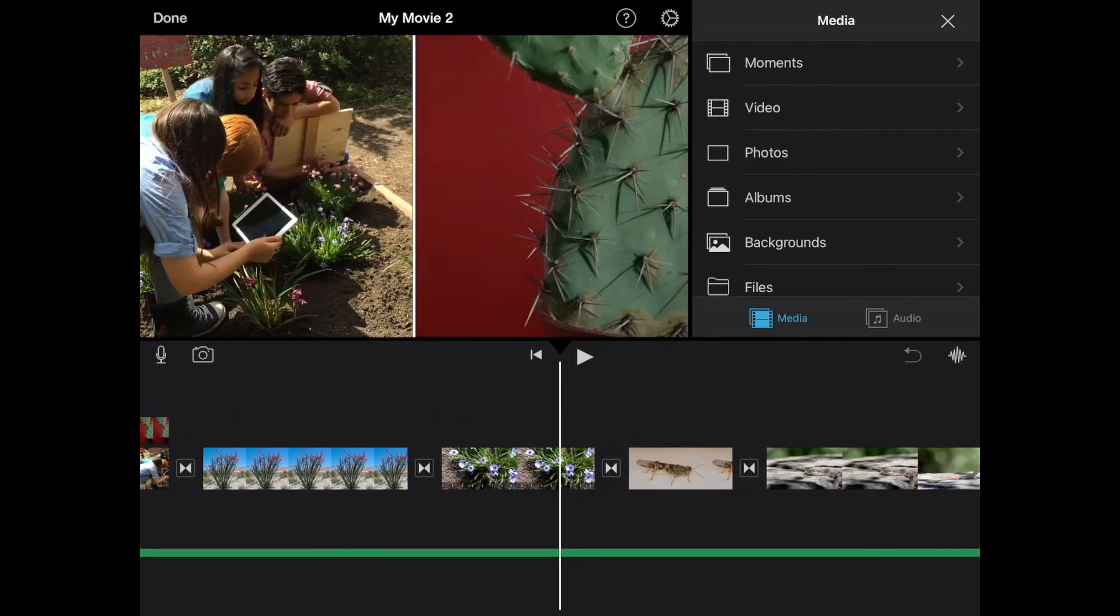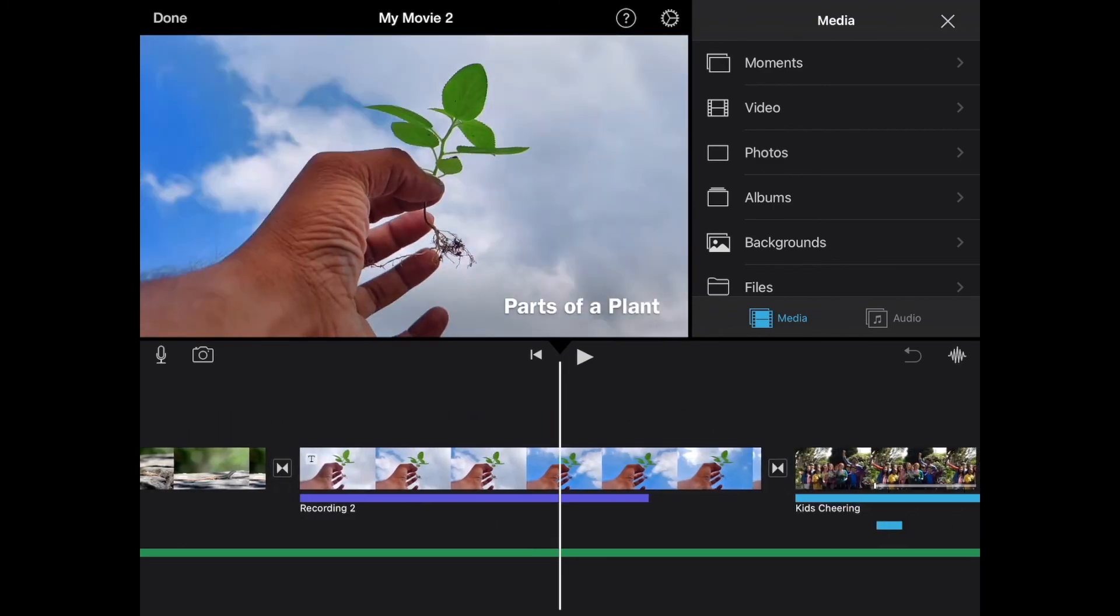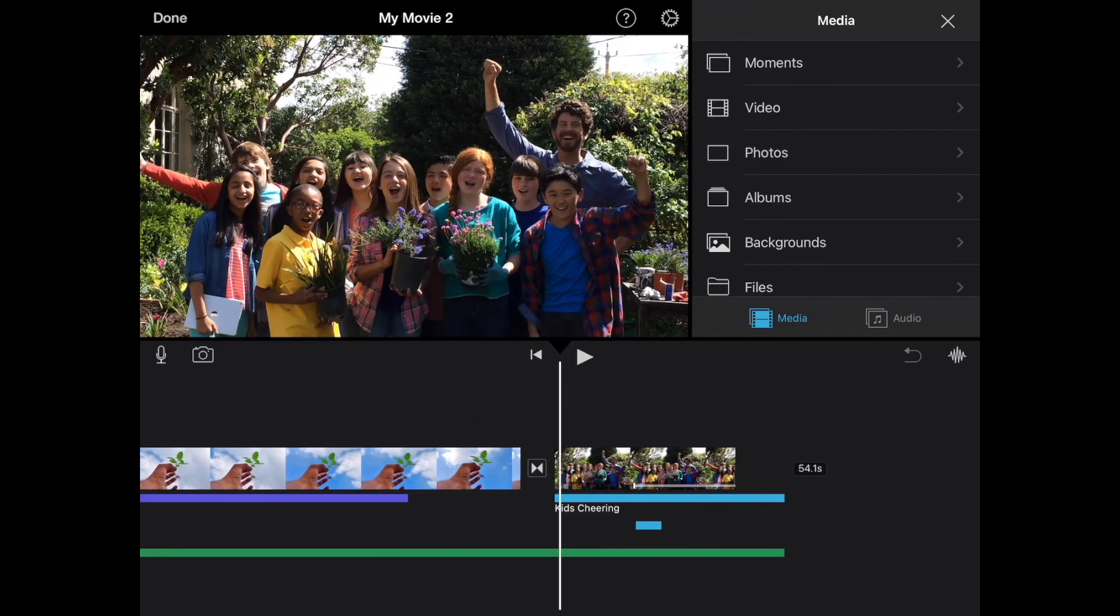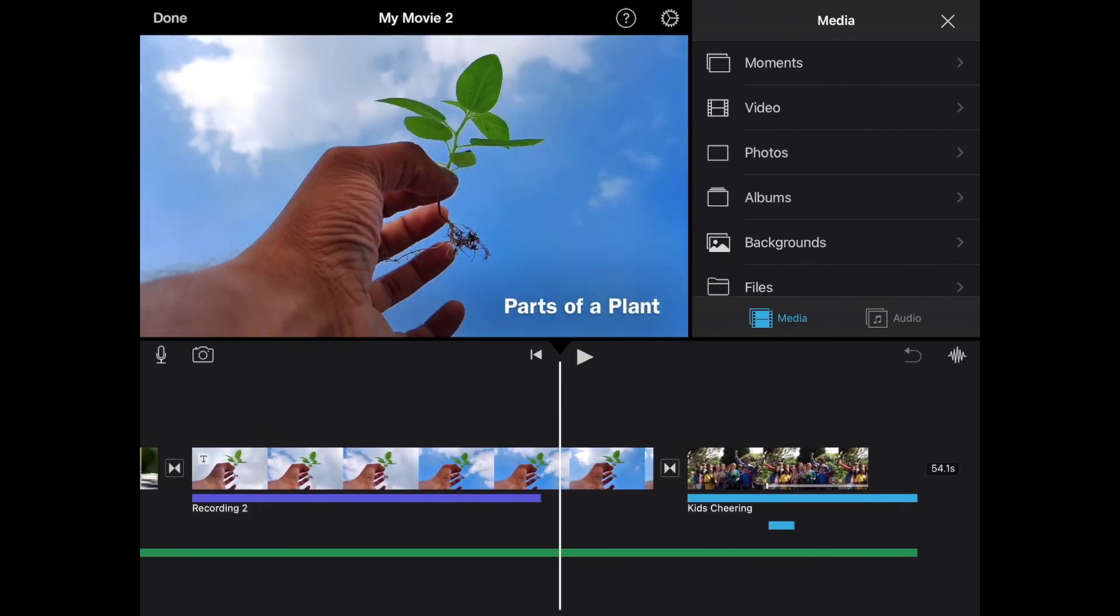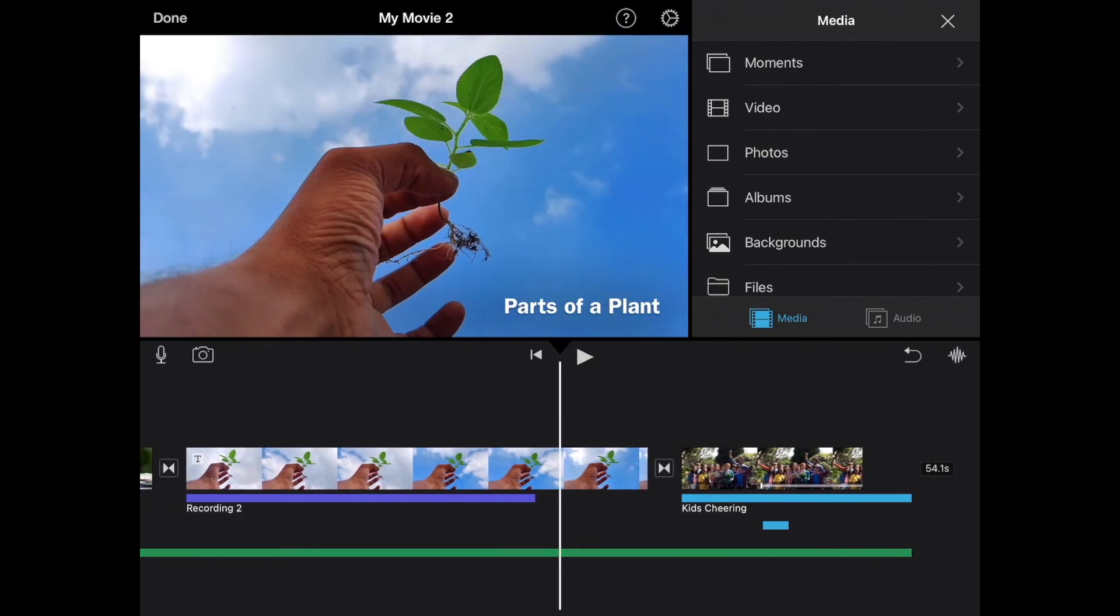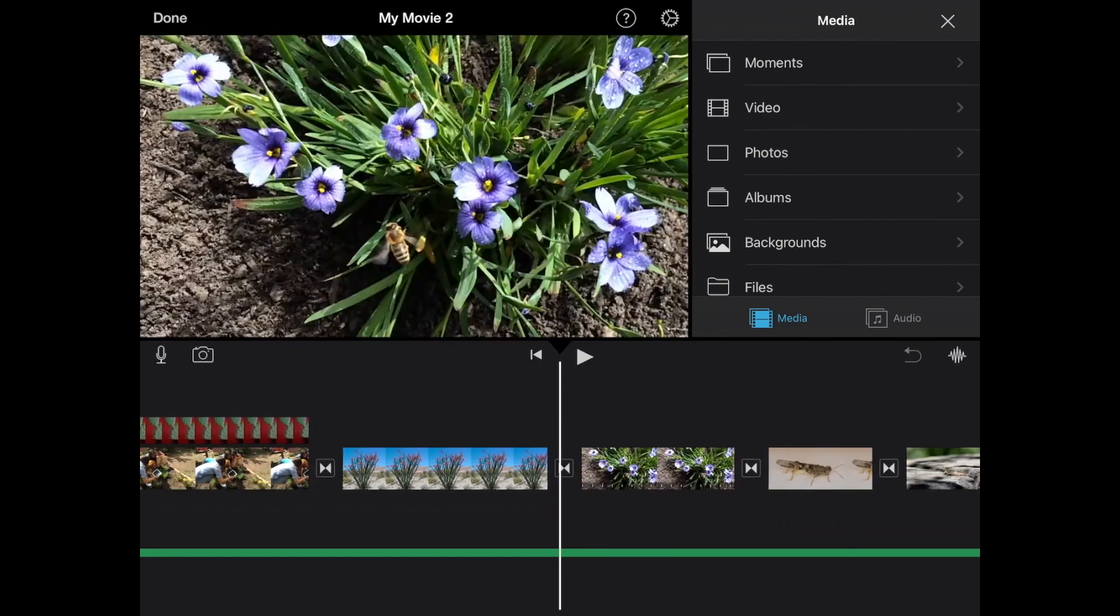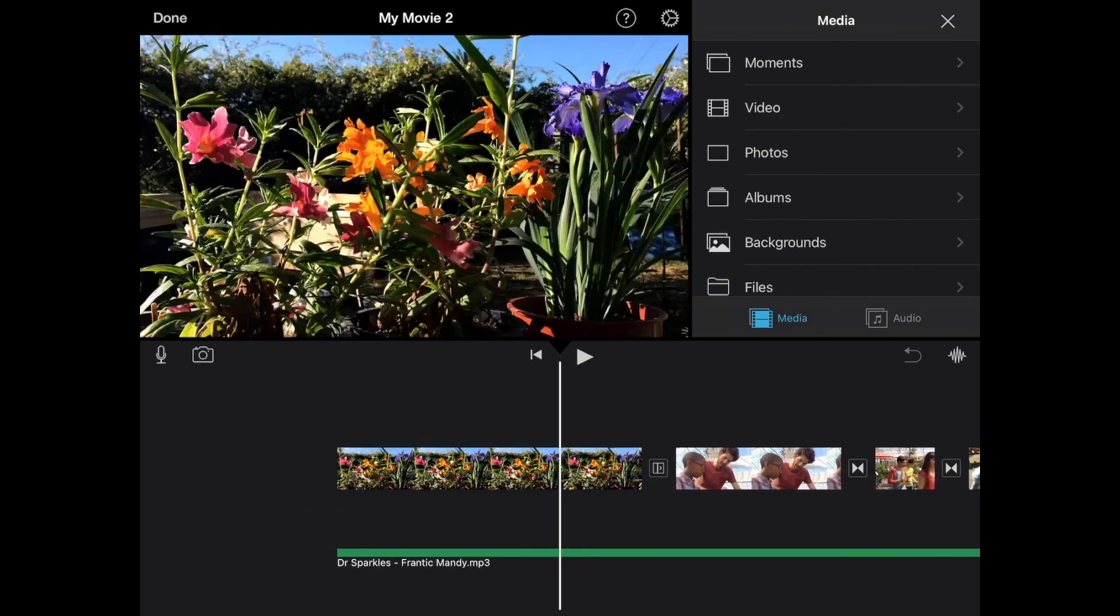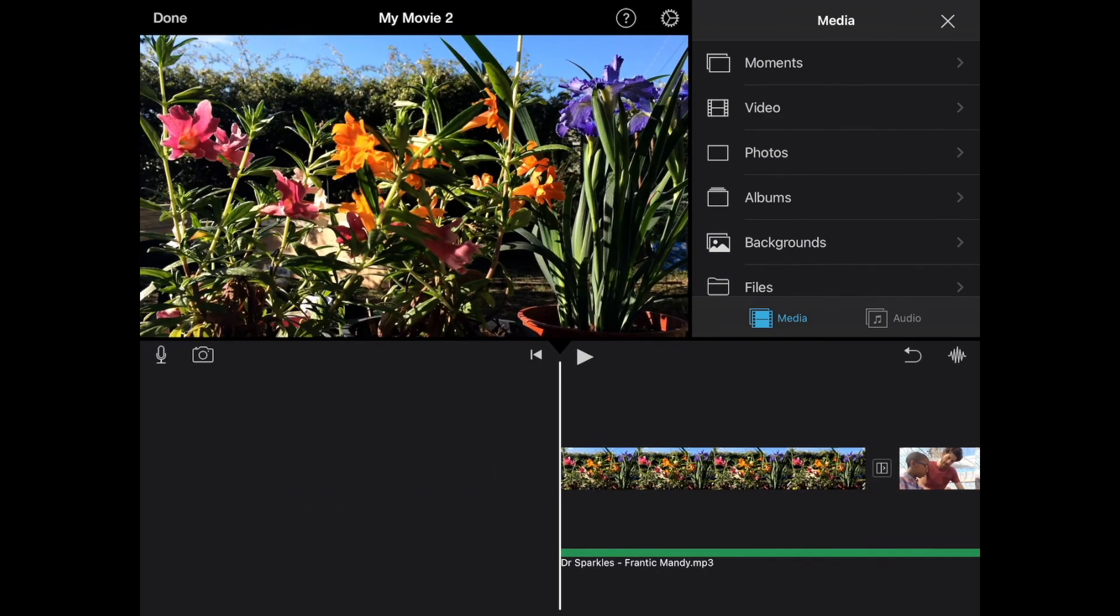And now we have our background music. So we added our background music to our clip as well. And you can see you can have several different things of audio in the same project. OK. All right.